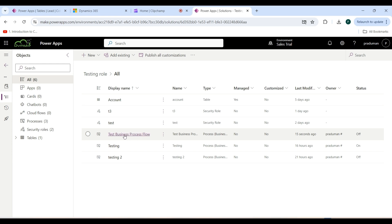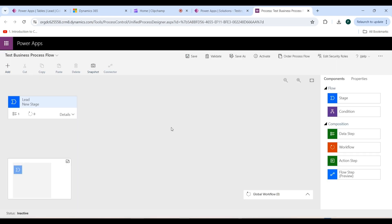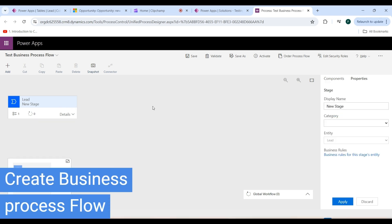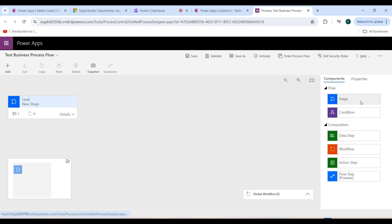As you can see, your test business process flow has been created. Click on it — it is a simple drag-and-drop, point-and-click type configuration. Here you can create multiple stages in the business process flow and also add condition logic. I am using the Components tab and Properties tab. These are the different items you can drag and drop into the business process flow. To add more stages, go to the Components tab and drag and drop a stage.